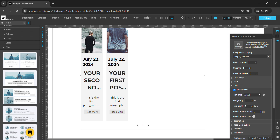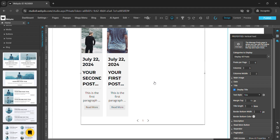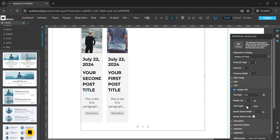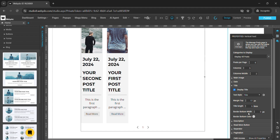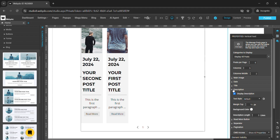To design the title of this blog, we have properties like text style — you can use styles such as normal, page title, or title. For example if I use title, it will change here. You can also change the margin top from here, the title length, and the border bottom width.